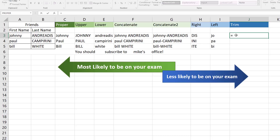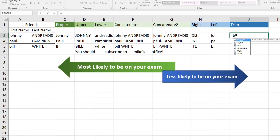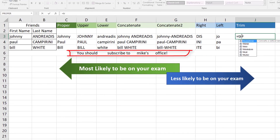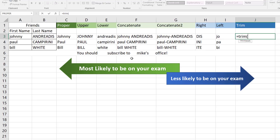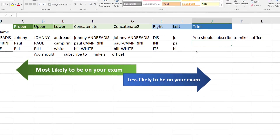TRIM is probably the least likely function to be on your exam, but if you do have to use it, the keyword is 'close up space' or 'delete space where necessary.' If there are unnecessary spaces in a cell, you can trim that by typing =TRIM and clicking on the cell. It'll limit the spaces to one space instead of all the random spaces in between words.